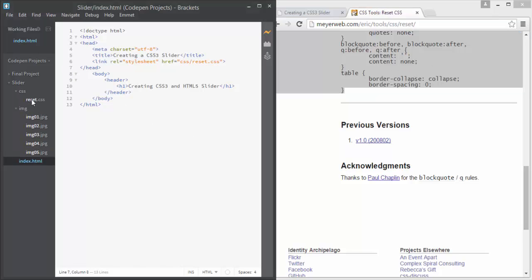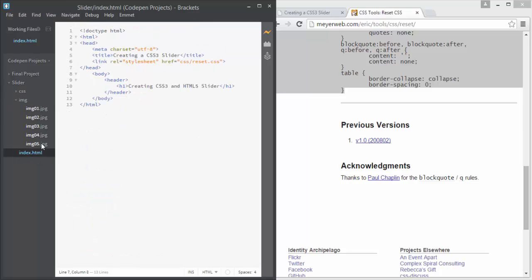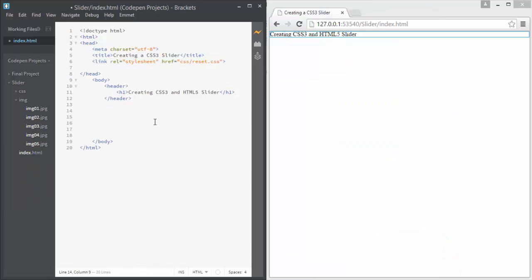I have already created the reset.css file and pasted in the copied code. Now we need to include this reset file in our HTML document, which is index.html. I have already linked that file using a link tag. Now let's structure the slider using HTML.